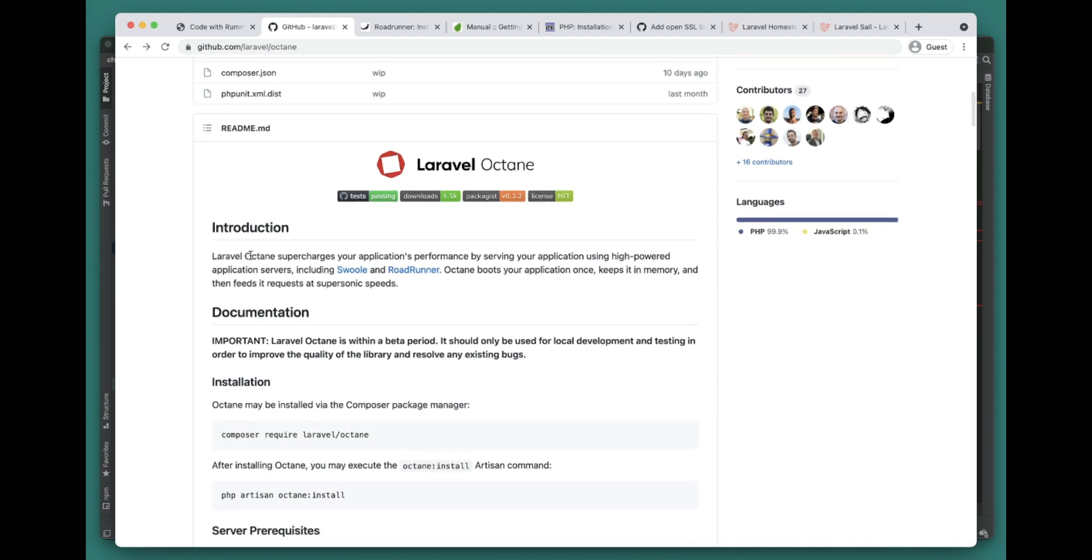First of all, what is Laravel Octane? Laravel Octane supercharges your application performance by serving applications using high-powered application servers. These application servers are Swoole and RoadRunner. So what happens with Swoole and RoadRunner - Octane actually boots when you are using them.